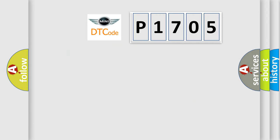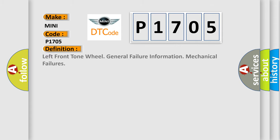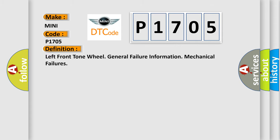The number itself does not make sense to us if we cannot assign information about what it actually expresses. So, what does the diagnostic trouble code P1705 interpret specifically for car manufacturers? The basic definition is: left front tone wheel general failure — information, mechanical failures.